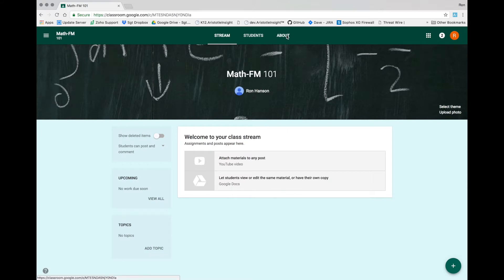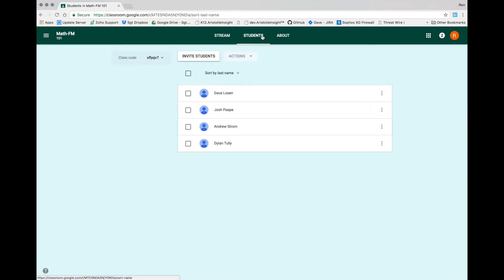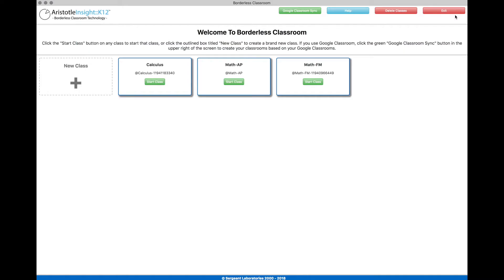To make creating classes within Aristotle Insight K-12 easy, you are able to quickly bring your existing Google Classrooms, including all of the students in them, into Aristotle Insight K-12.